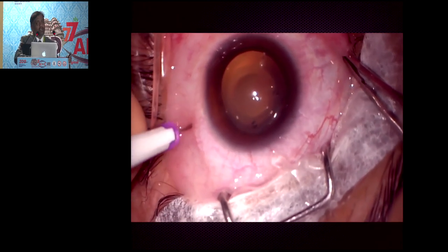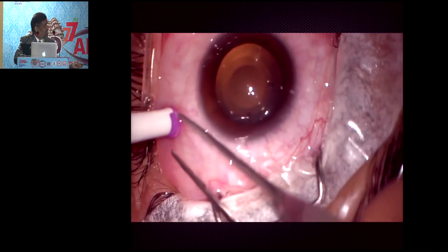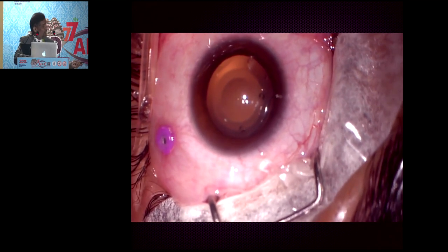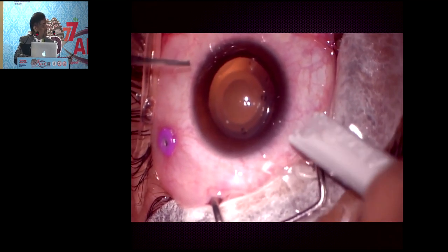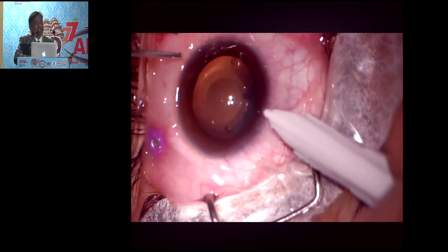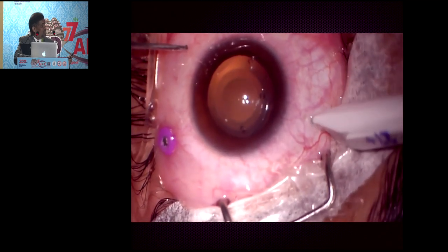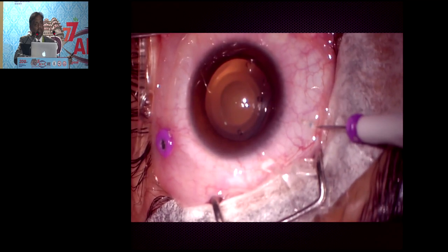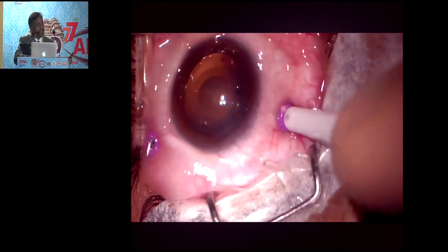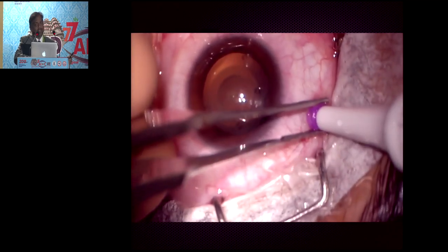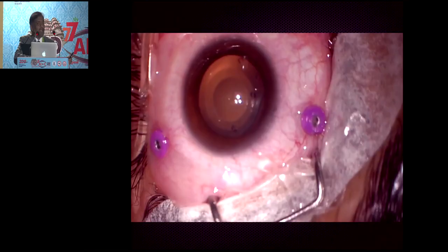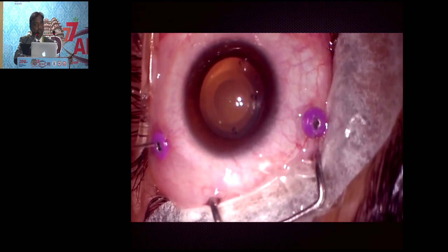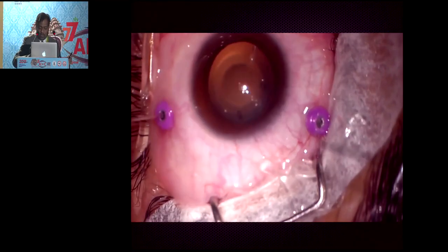In this case with a phakic IOL, the light pipe side can be at normal 3mm, but for the active instrument, take it further posterior. Before doing that, confirm the ora is slightly posterior by doing depression. In this way, reachability towards the posterior pole is increased during vitrectomy.